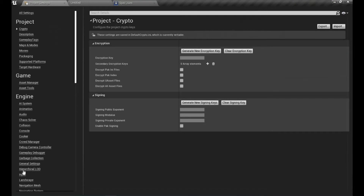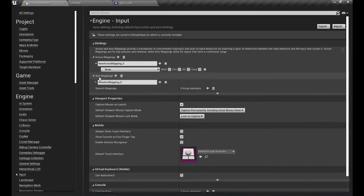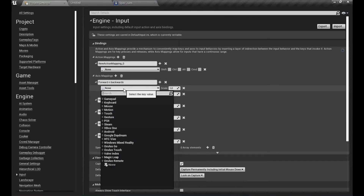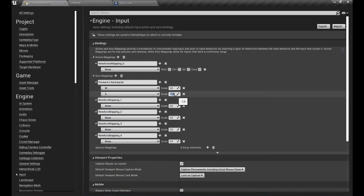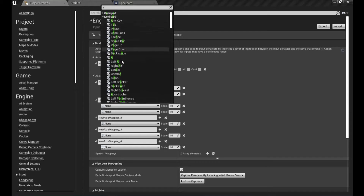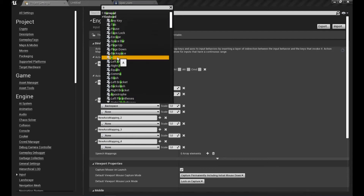Now we have to add some movement. Go into Project Settings and then Input. Under Axis Mappings, let's start with Forward and Back - that's going to be the W key and the S key. One of those has to be a negative value. Now Left and Right - that's going to be the A key.